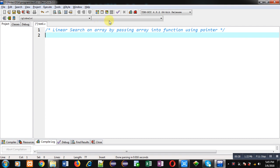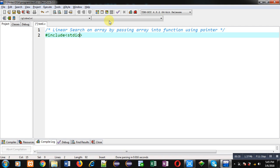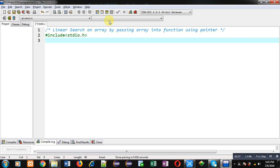Now I am going to implement the solution of this problem so that you can understand how we can pass an array into a function using a pointer to perform a linear search operation. First, I am including the header file stdio.h.